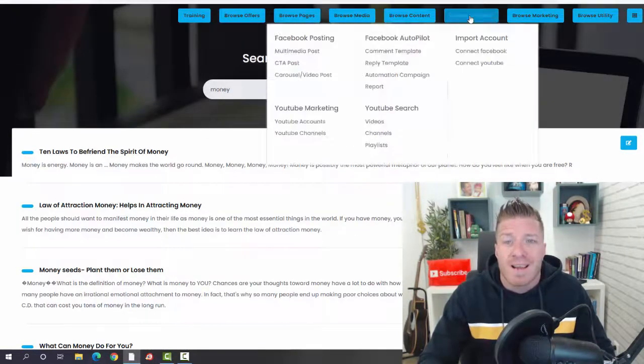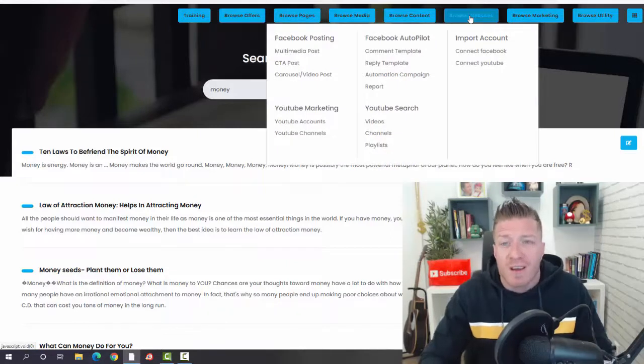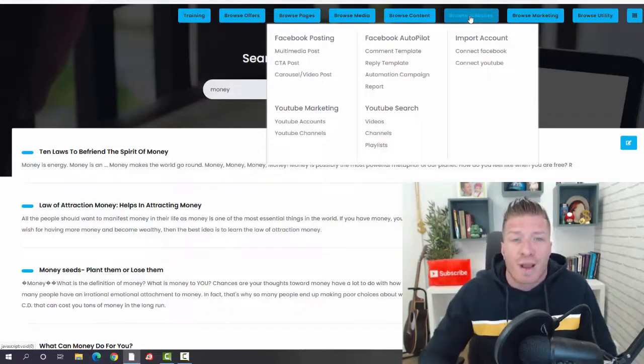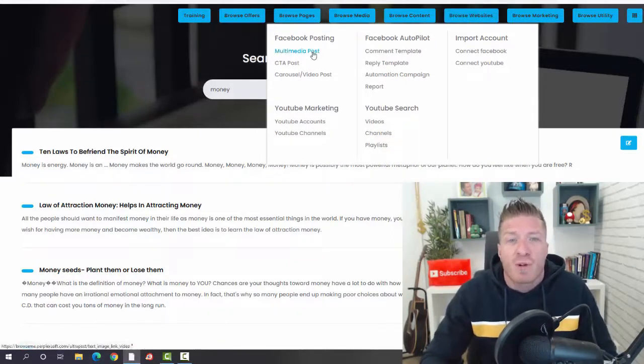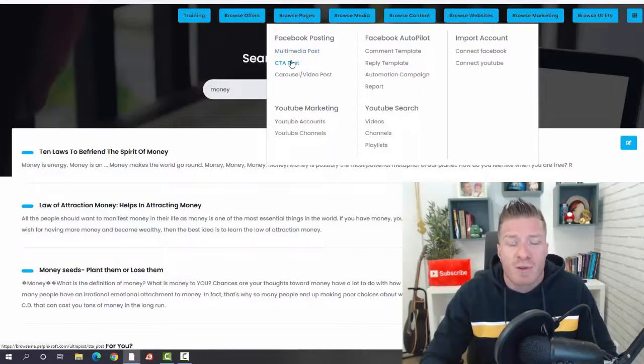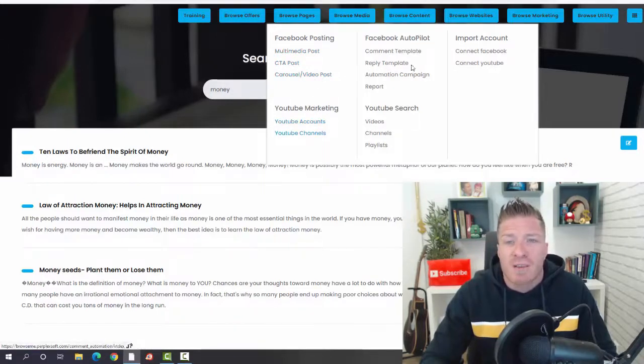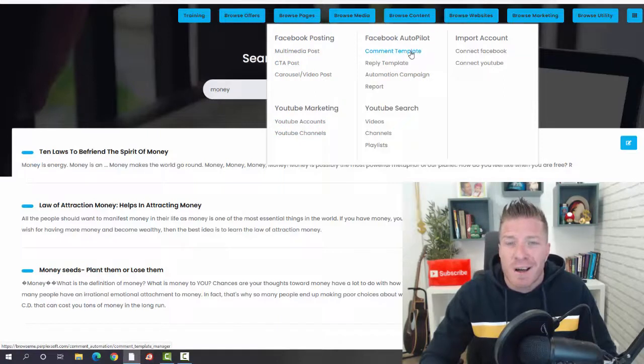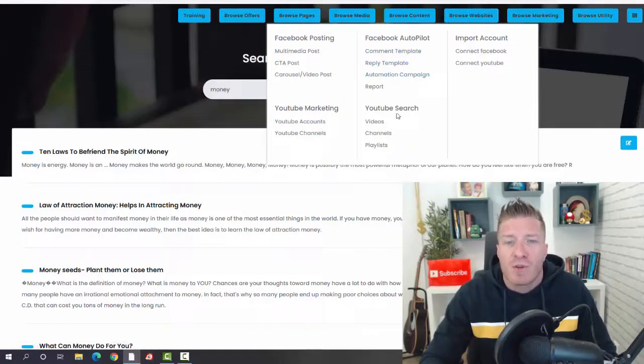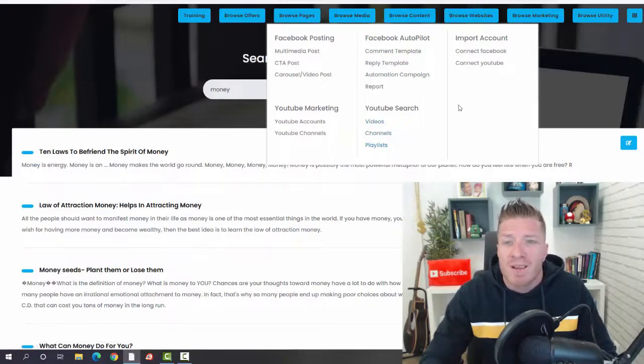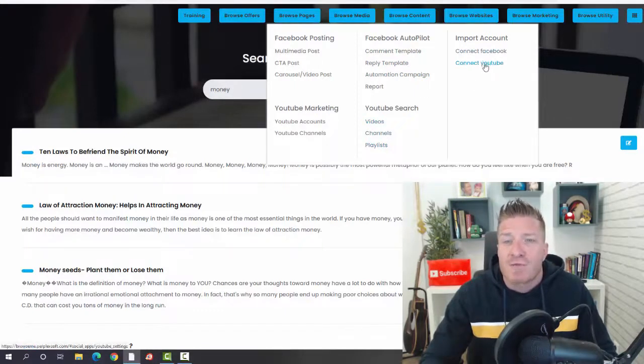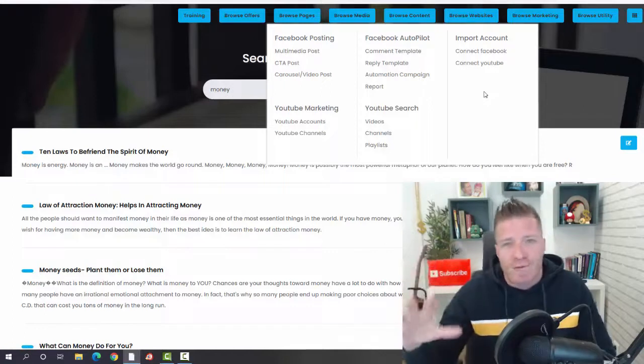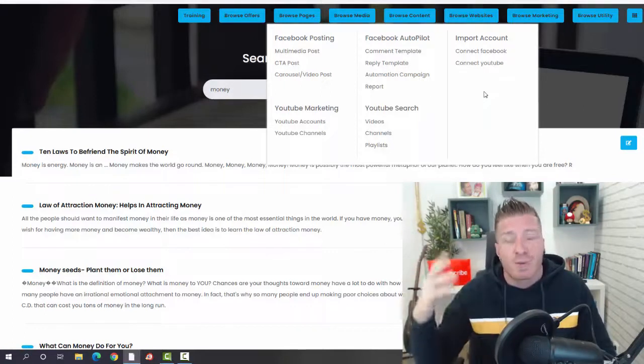Next up, Browse Website. Here is where you're going to be getting all the traffic. We have Facebook posting—multimedia posts, call-to-action posts, and carousel posts. We have YouTube marketing—YouTube accounts and YouTube channels. We have Facebook autopilot traffic, comment template, reply template, automation campaign. We have YouTube search with videos, channels, and playlists. And we have import accounts for YouTube and for Facebook.